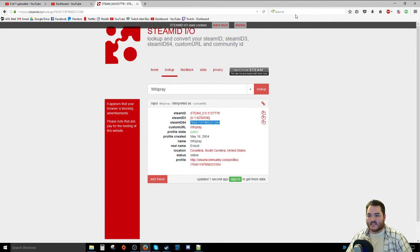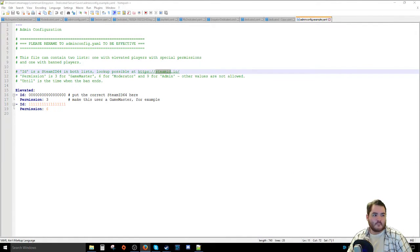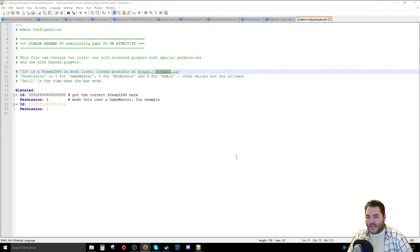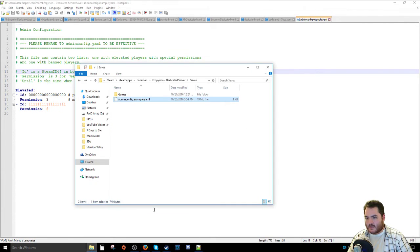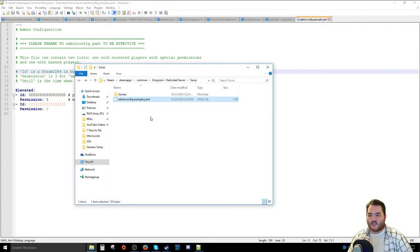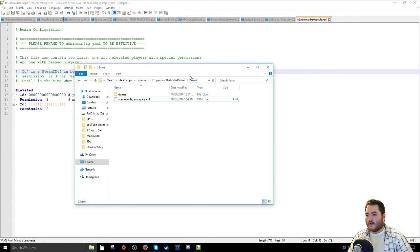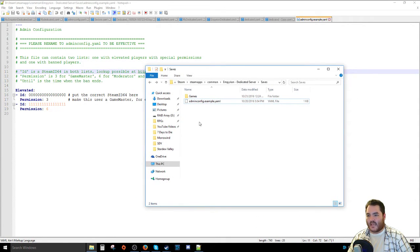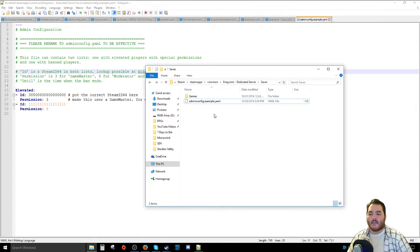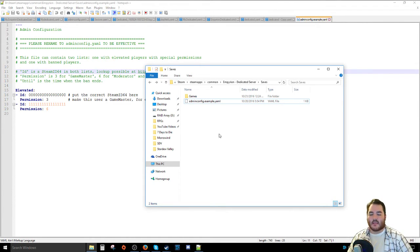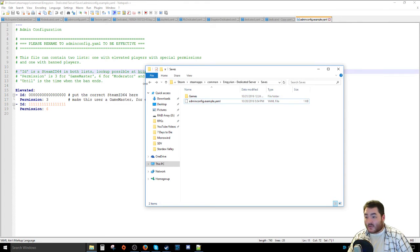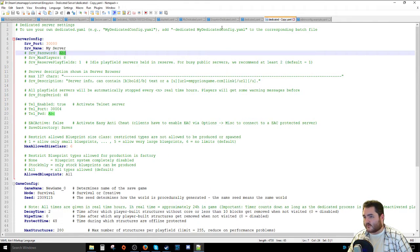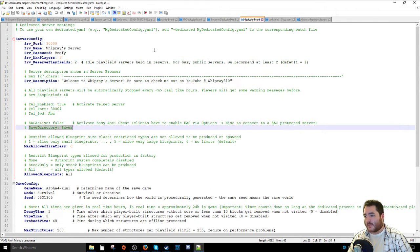You know, if you're trying to set somebody up as an Admin or a Moderator on your server, but that AdminConfig example is located in the Dedicated Server Saves section, and you will have an actual AdminConfig.yaml as well. You just get rid of that example bit and it should recognize that in. So going back to where we were, which was over on this guy. So that's Save Directory.